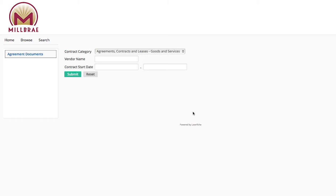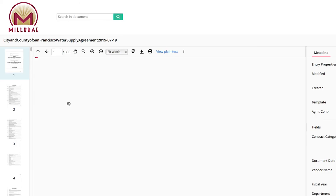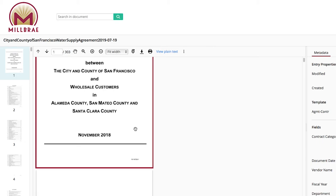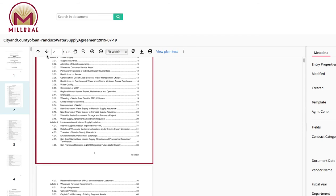Let's search Agreements. For this demo, we'll search a vendor name — how about the City and County of San Francisco? Click Submit when you're finished typing. Our first return for the search of agreements with the City and County of San Francisco is a water supply agreement dated July 19, 2019. As you can see, this document will also display in the online PDF viewer. You can use this viewer to scroll through pages or navigate directly to pages. You can also print and download the document directly to your desktop.